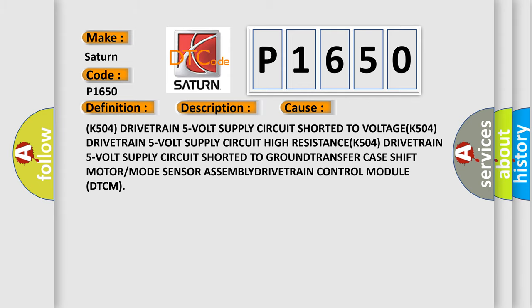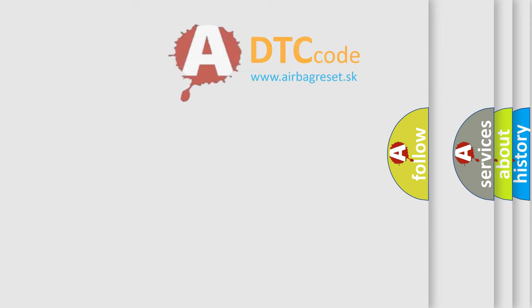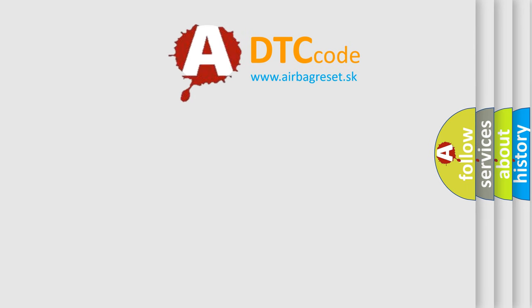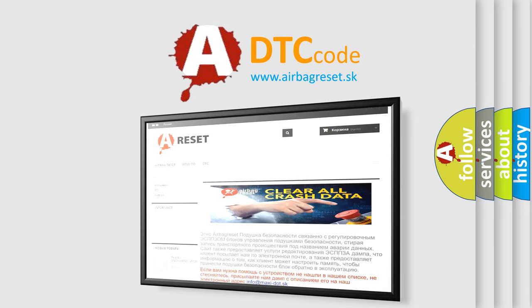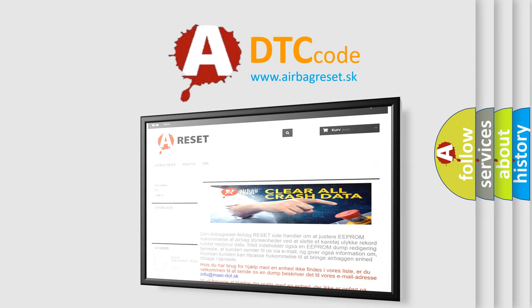The Airbag Reset website aims to provide information in 52 languages. Thank you for your attention and stay tuned for the next video.